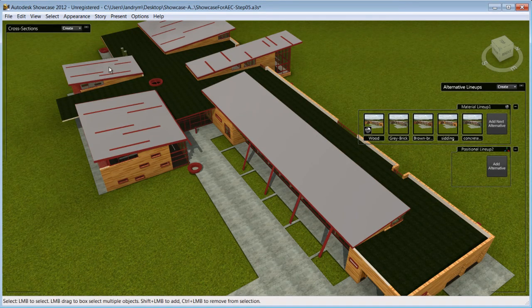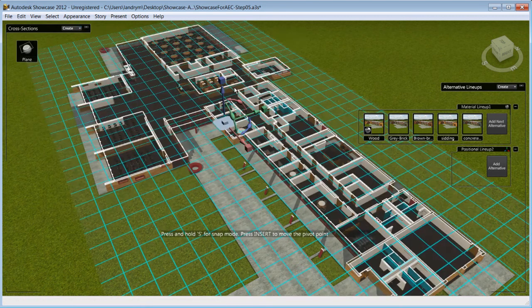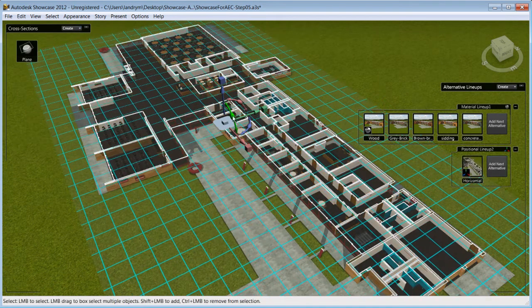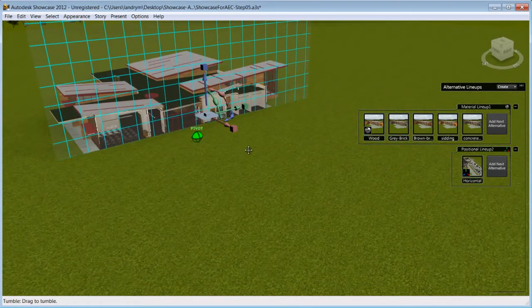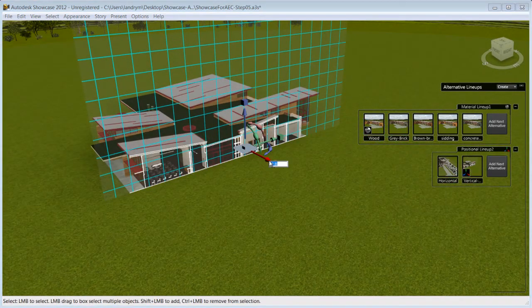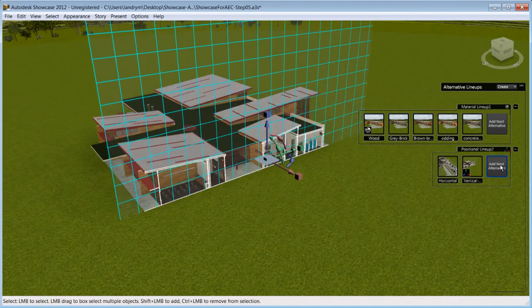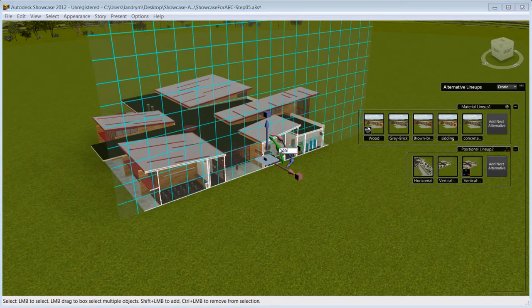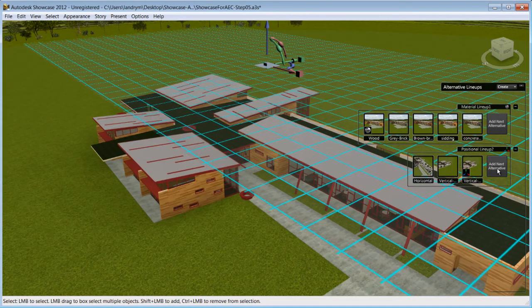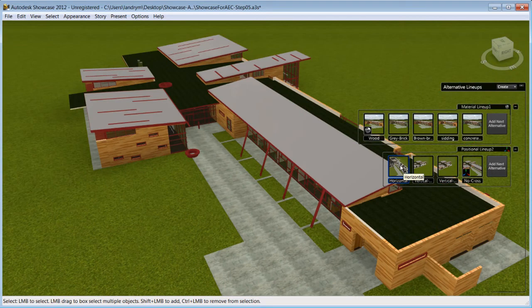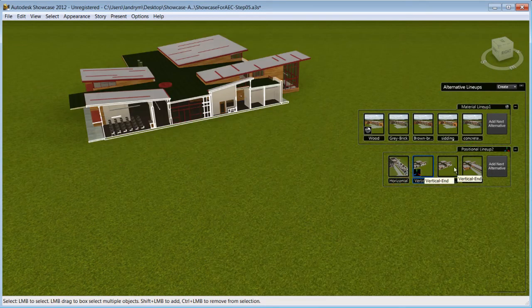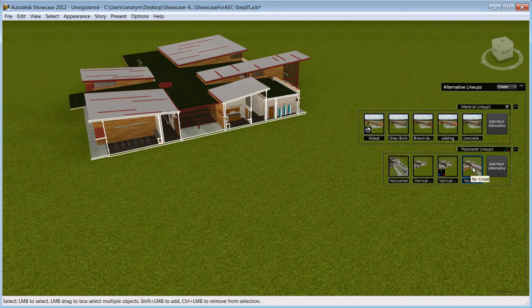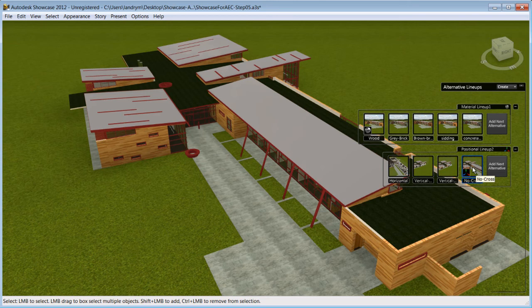Press X on your keyboard to have access to the cross section menu. Create a cross section, position and rotate it the way you want, and click on the next position alternative. Save as many cross sections as you need to help understand your design. You can choose to animate your cross section and slowly reveal parts of your model as part of your presentation. Cross sections will help you expose areas of your model that are invisible to the eyes or would be hard to navigate to.